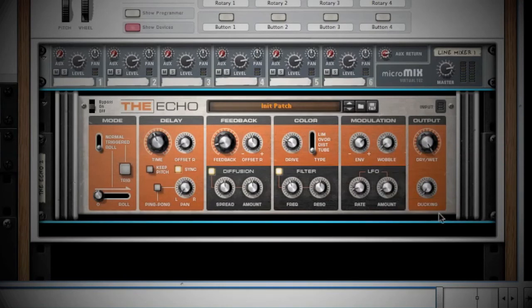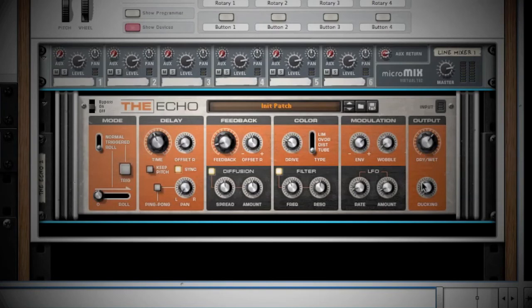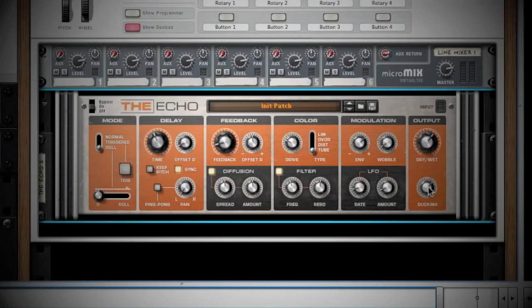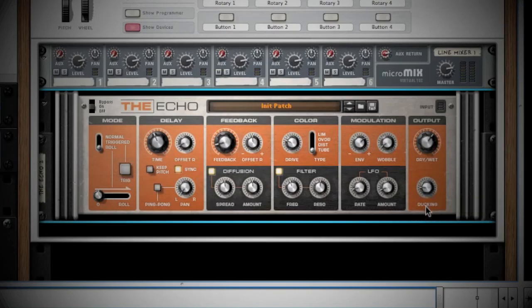Your Output section has the Dry and Wet mix and another great function called Ducking. Turning this knob up will duck the delay until the signal has stopped, and then the delay rushes in. This is really nice for vocals.